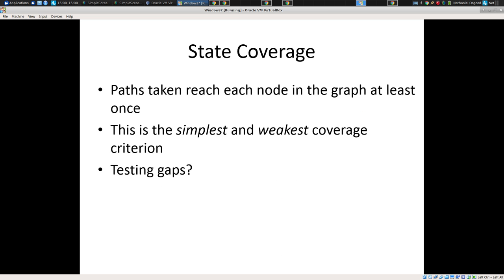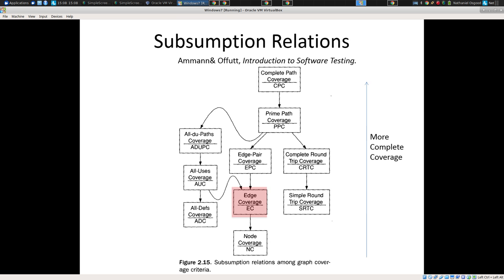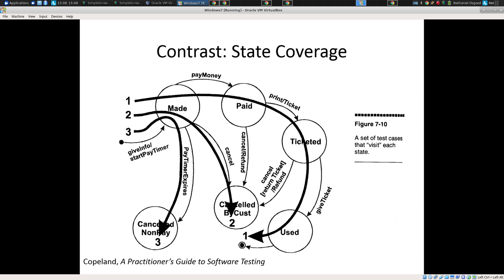So what we're going to talk about is transition or edge-based testing. The basic idea is simple: we're exercising all transitions in the code at least once. So here, rather than testing just state-based coverage, here we're reaching each state — but what's not being covered? This is state coverage — give me something that's not covered in state coverage here.